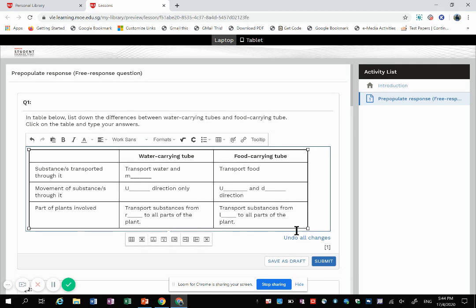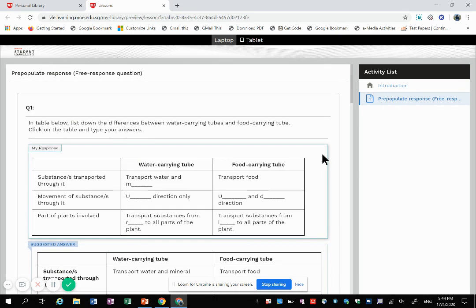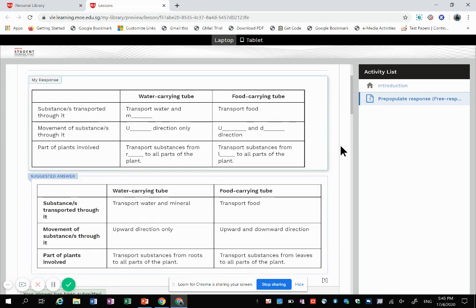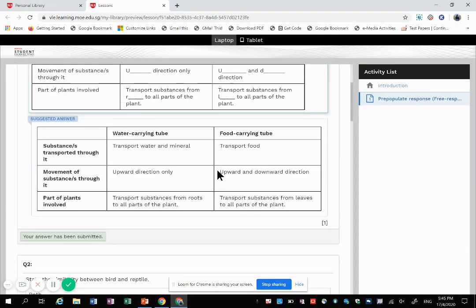They will type all this and then click submit. Since this is a stand-alone question, teachers will not be able to give comments, so I provided the suggested answer for immediate feedback for the students.